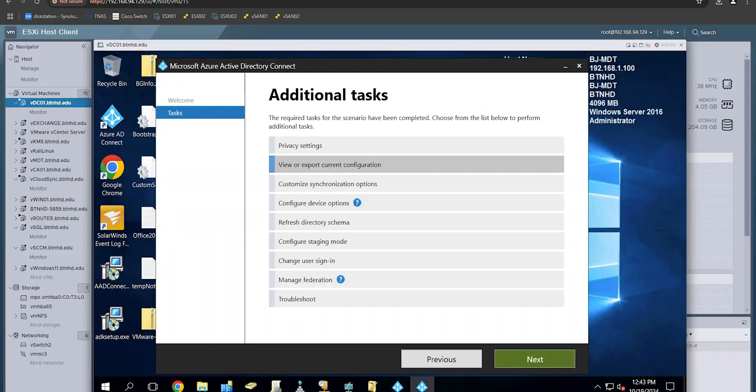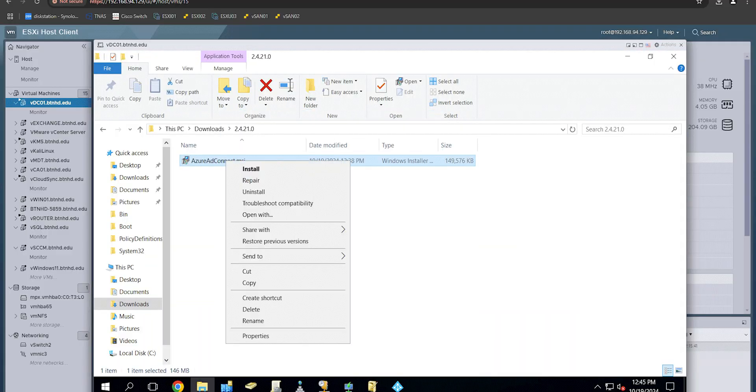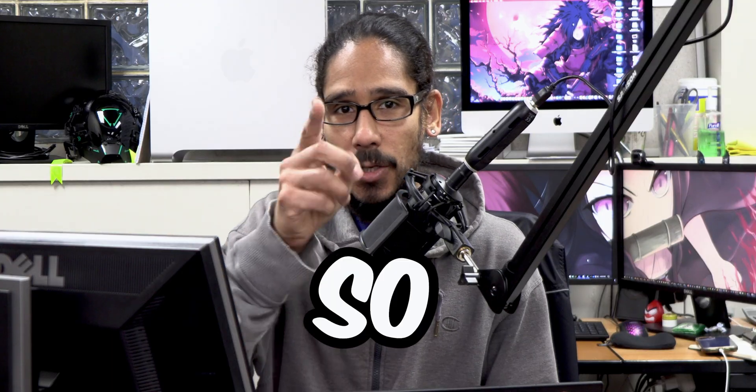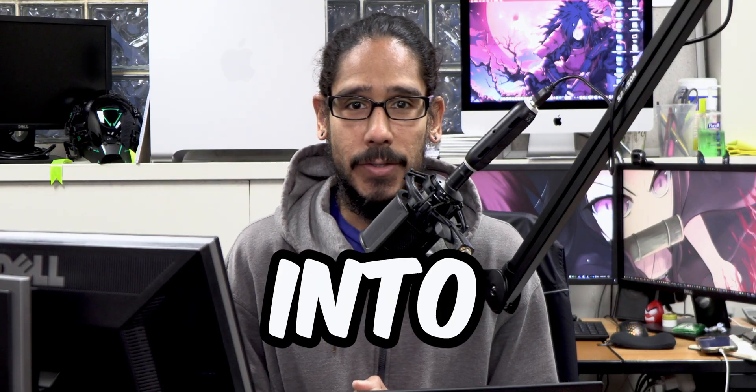What's going on guys? It is Bernardo and today is all about upgrading AD Connect to the latest and greatest. So let's get right into it.